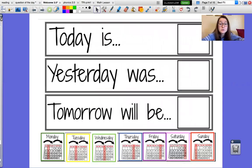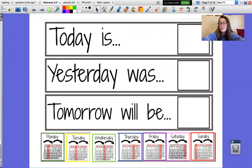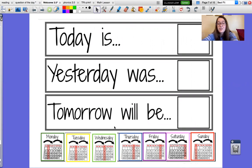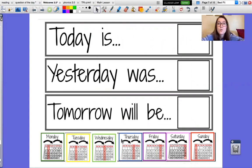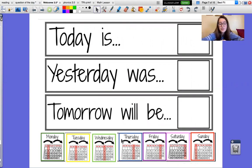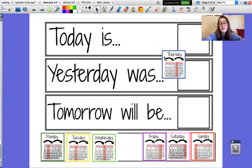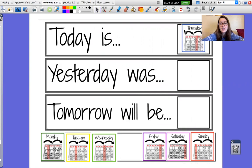Alright guys, who knows what today is? I'll give you a hint. It starts with a th sound. Thursday. Who remembers what two letters make the th sound? T and H. Good. Thursday.